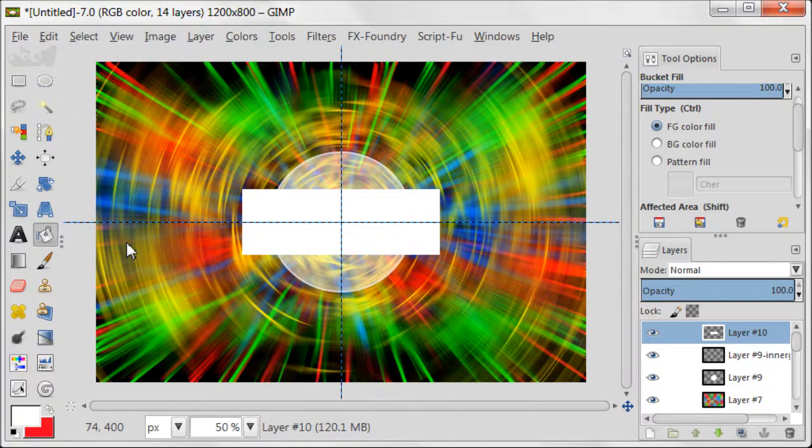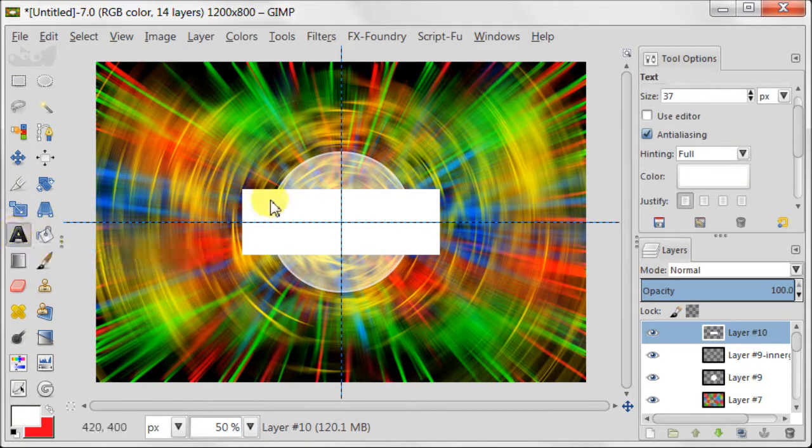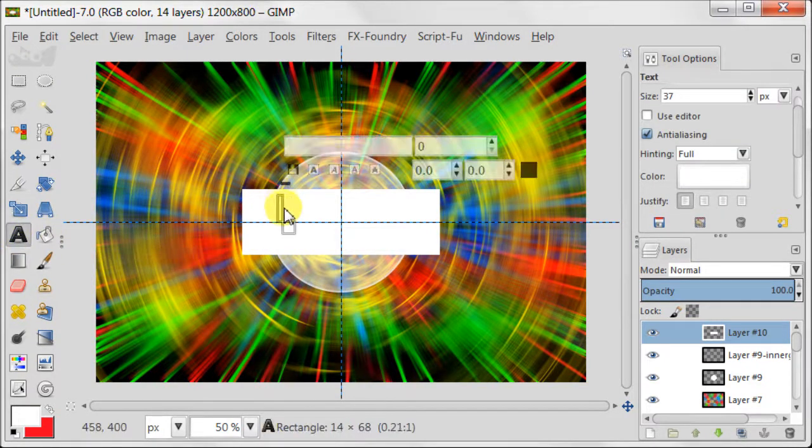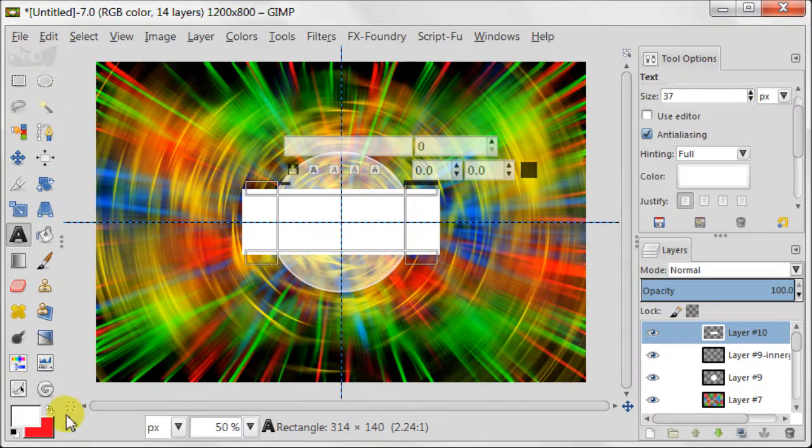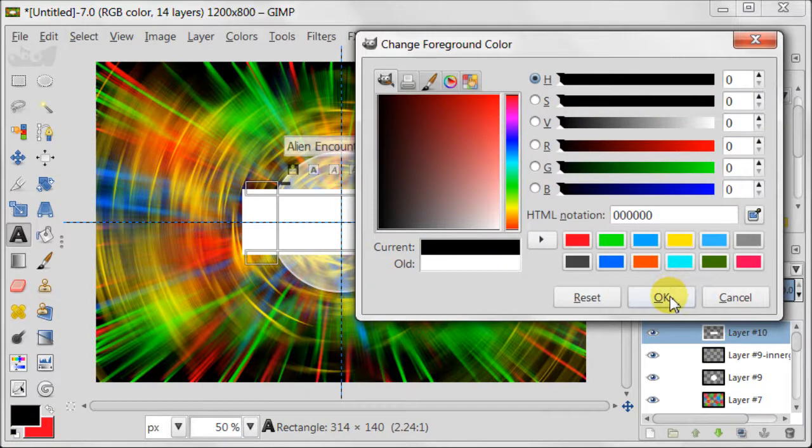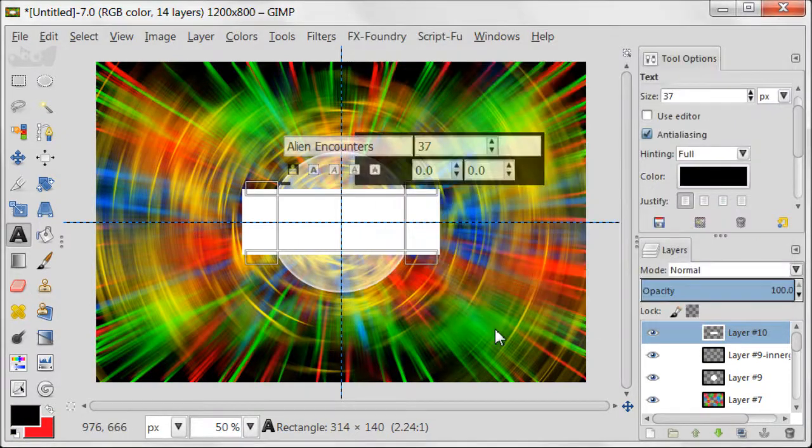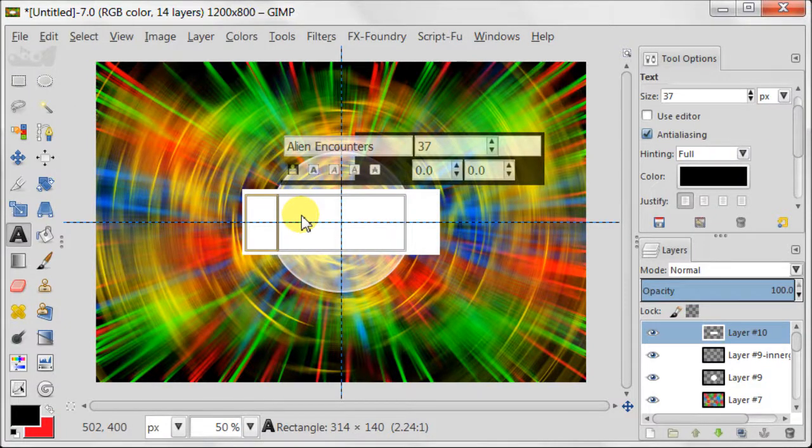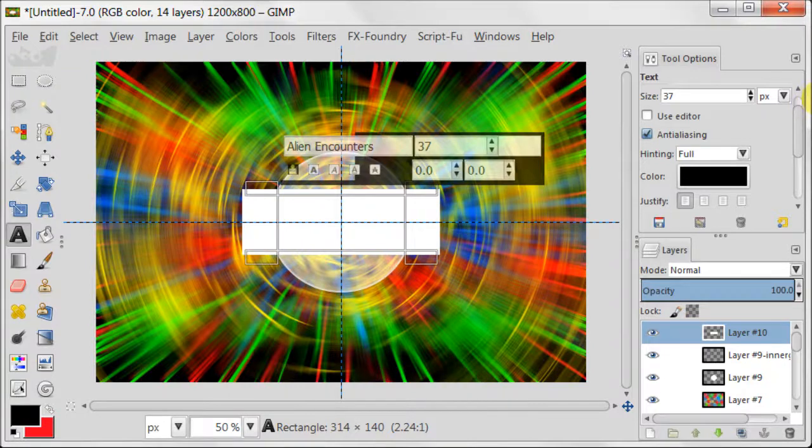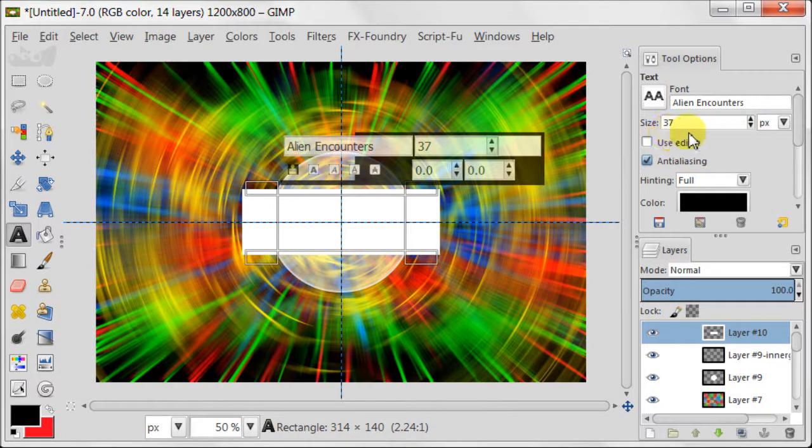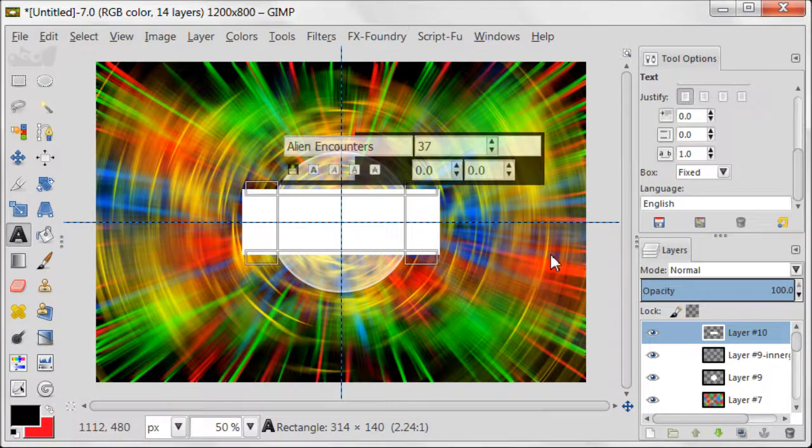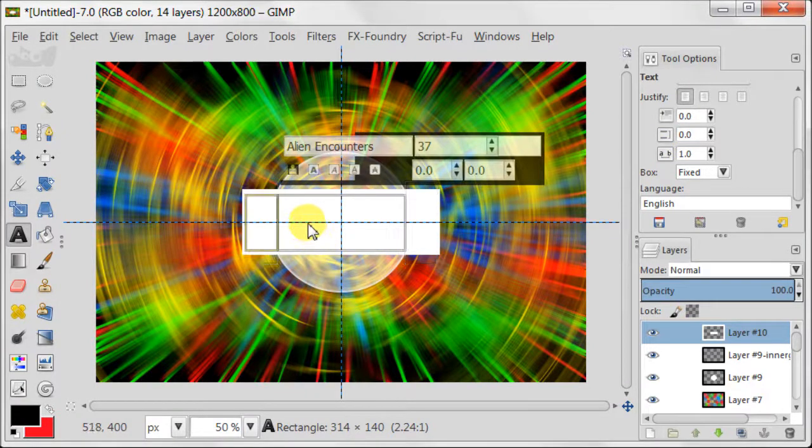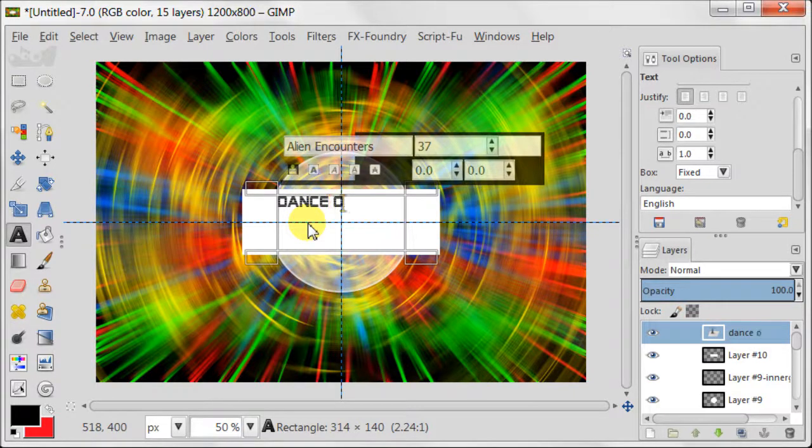Take Text tool and create a selection on the white part of the image. Then set your foreground color to black. I forgot to tell you which font I'm gonna use. It's called Alien Encounters. And the size is set to 37 pixels. Also, space between the letters should be set to 1. Now I'm going to type the text and it's called Dance of Light.